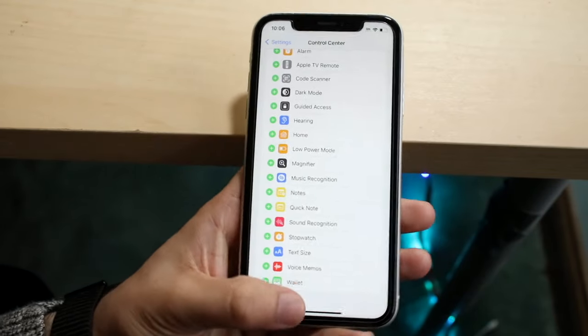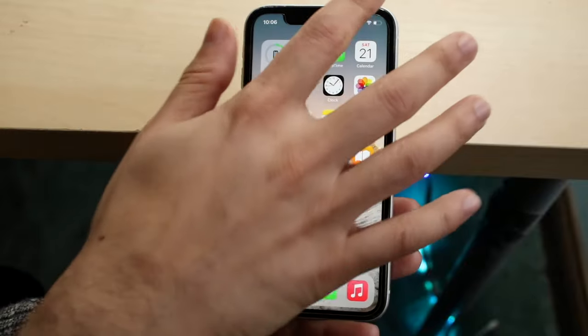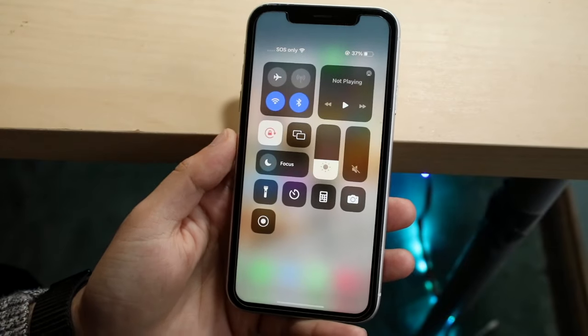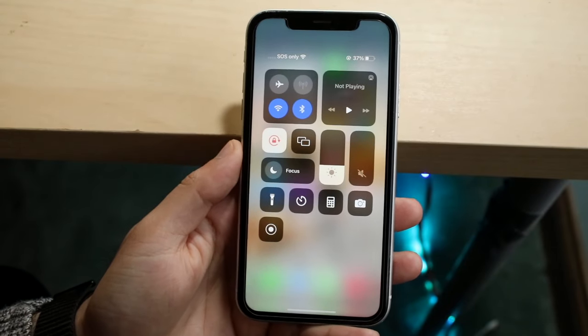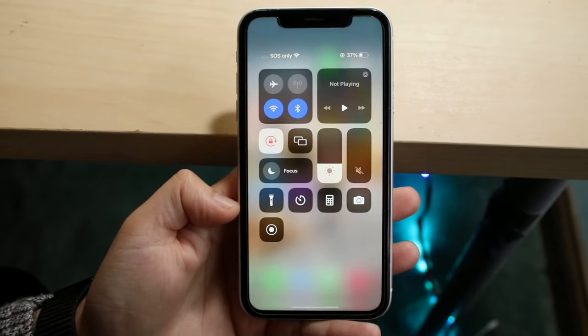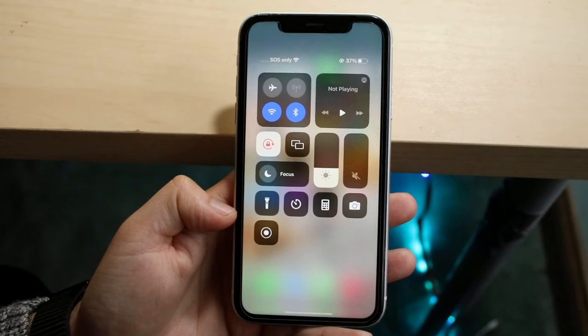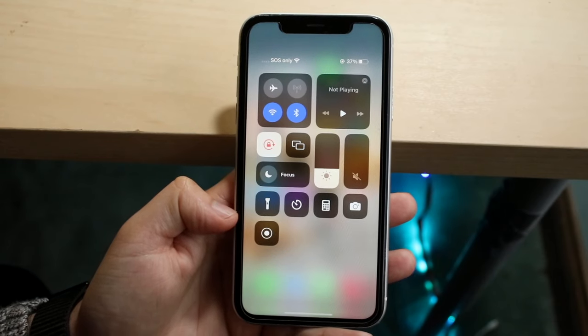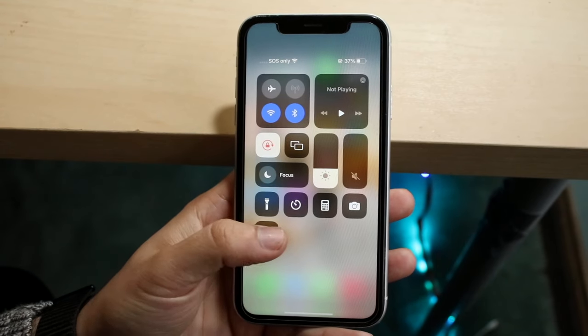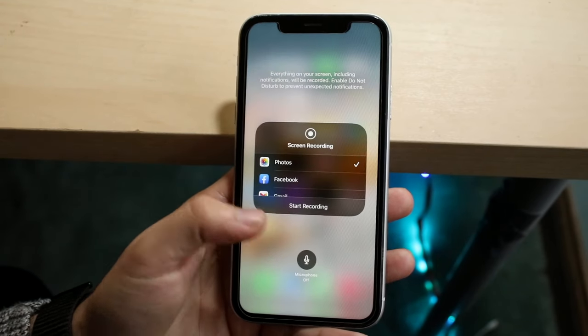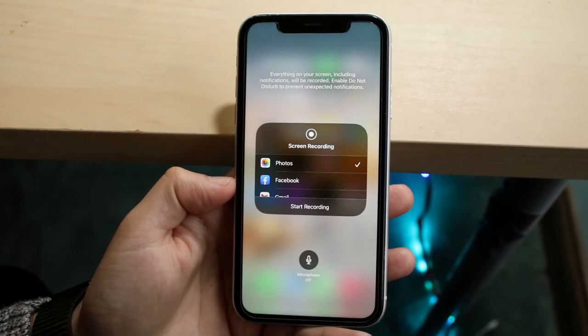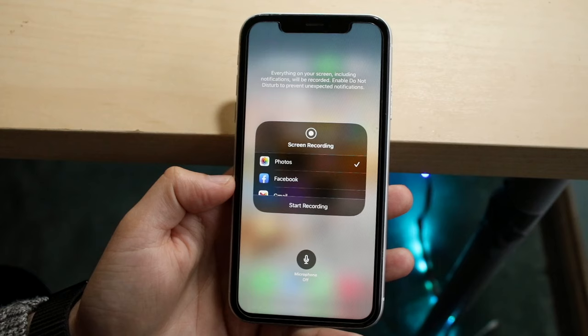The main way to fix this is to hold down on the screen recording option. Before you click the button, just hold down on that screen recording toggle and you will come into this settings page.